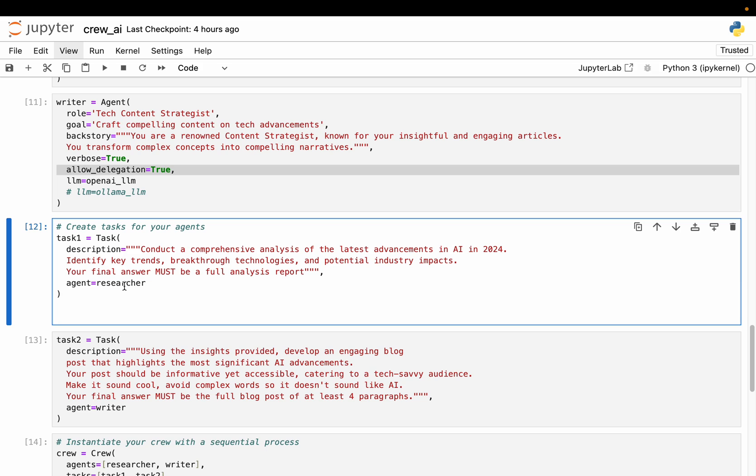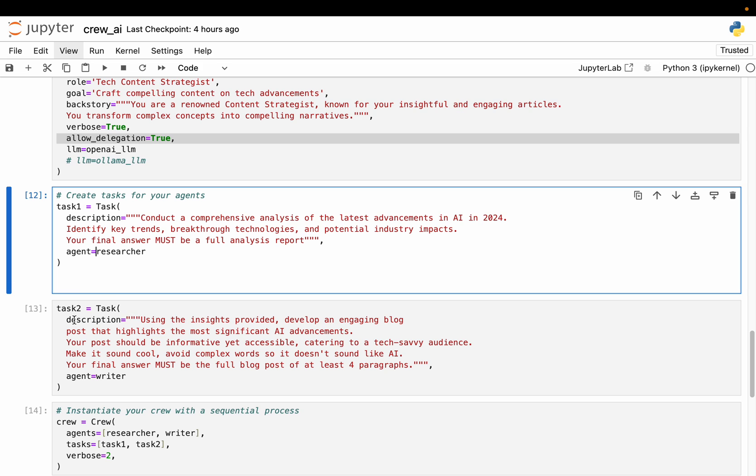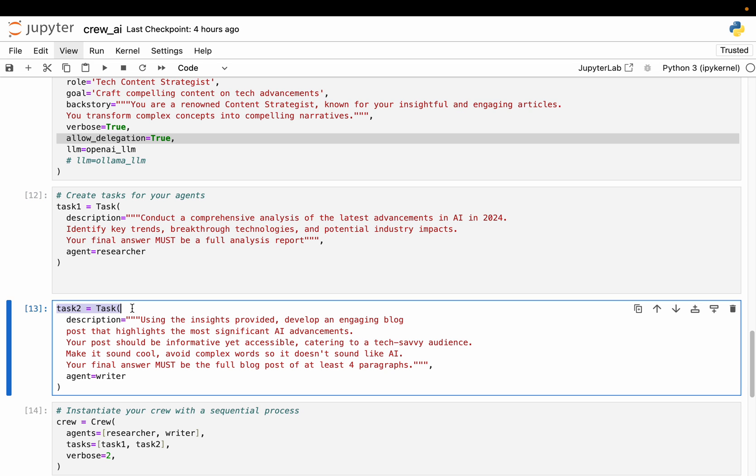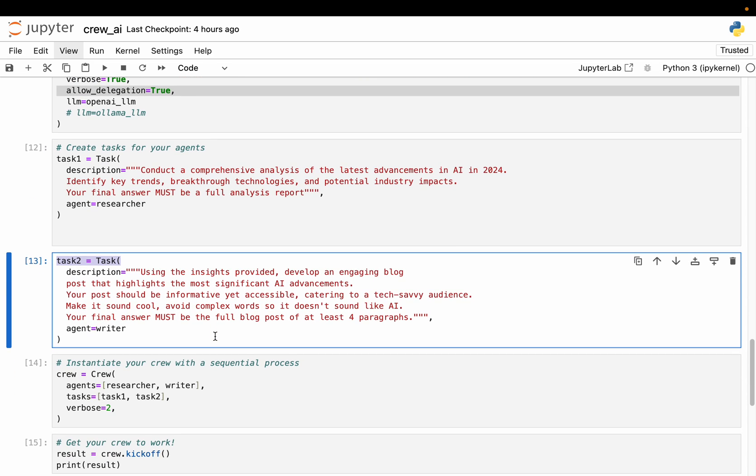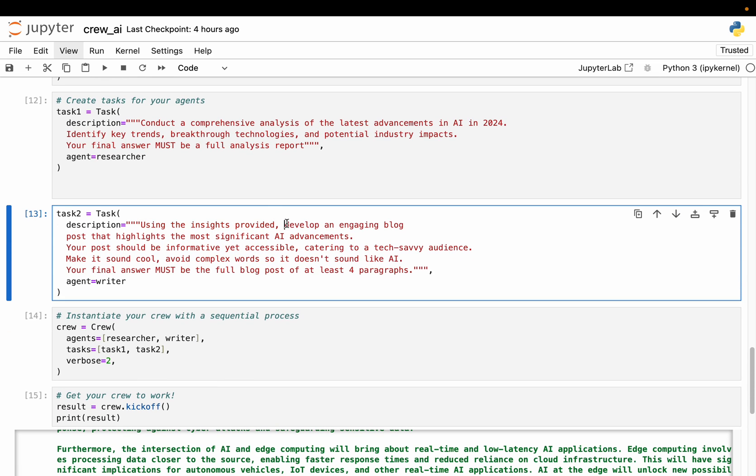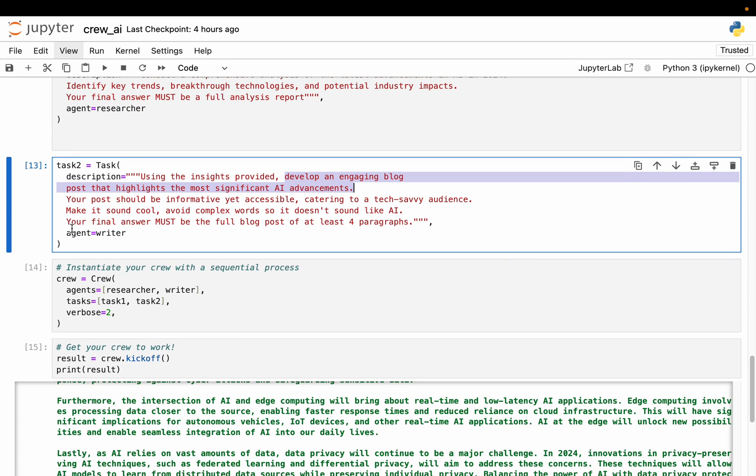Now we have other frameworks like Autogen from Microsoft where the agents themselves decide which task to pick up, or we might have a supervisor agent which decides which tasks to assign to which agent. Whereas in this framework we explicitly define the tasks and assign them to the agents. And the final task is writing that blog post. So using the insights provided - these insights will be provided by the researcher agent. Now developing an engaging blog post, and so forth. So you can read that later and the agent is writer agent. So here we have the two tasks as well.